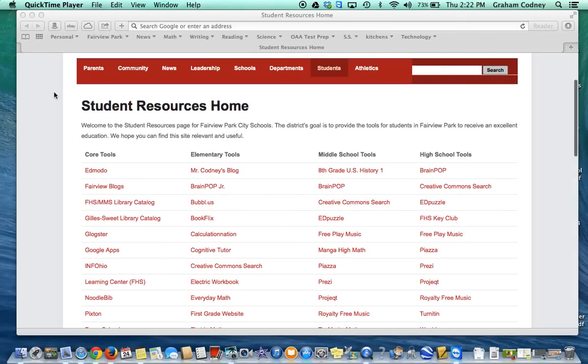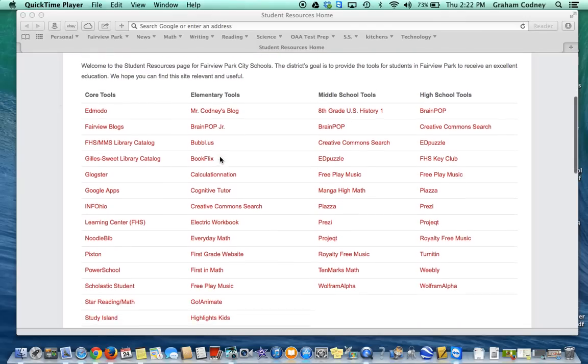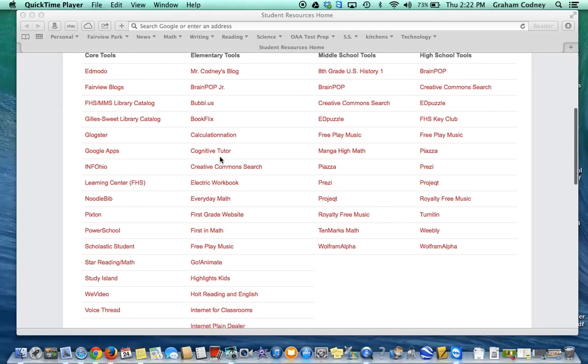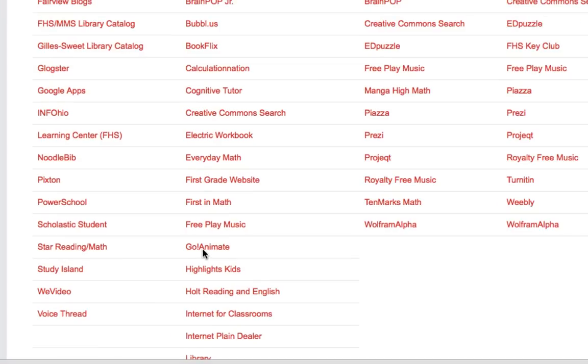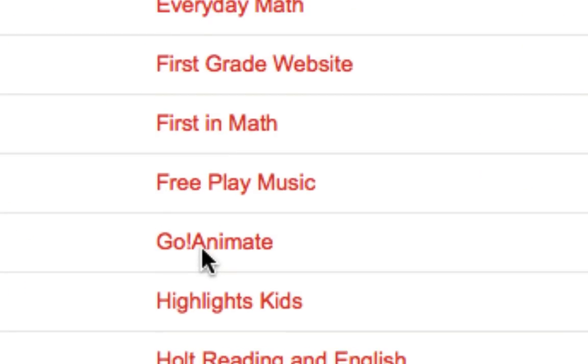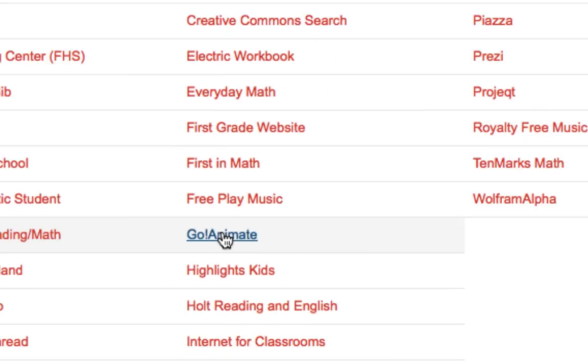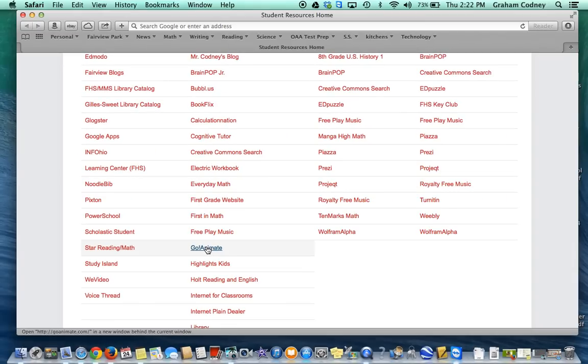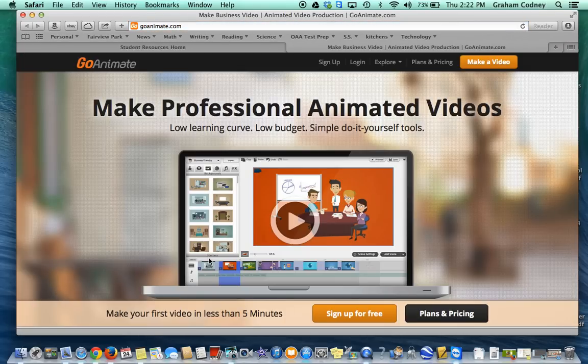From the Student Resource Home, underneath Elementary Tools, if you scroll down alphabetically, GoAnimate is right there. If you click on GoAnimate, it will take you to their homepage.